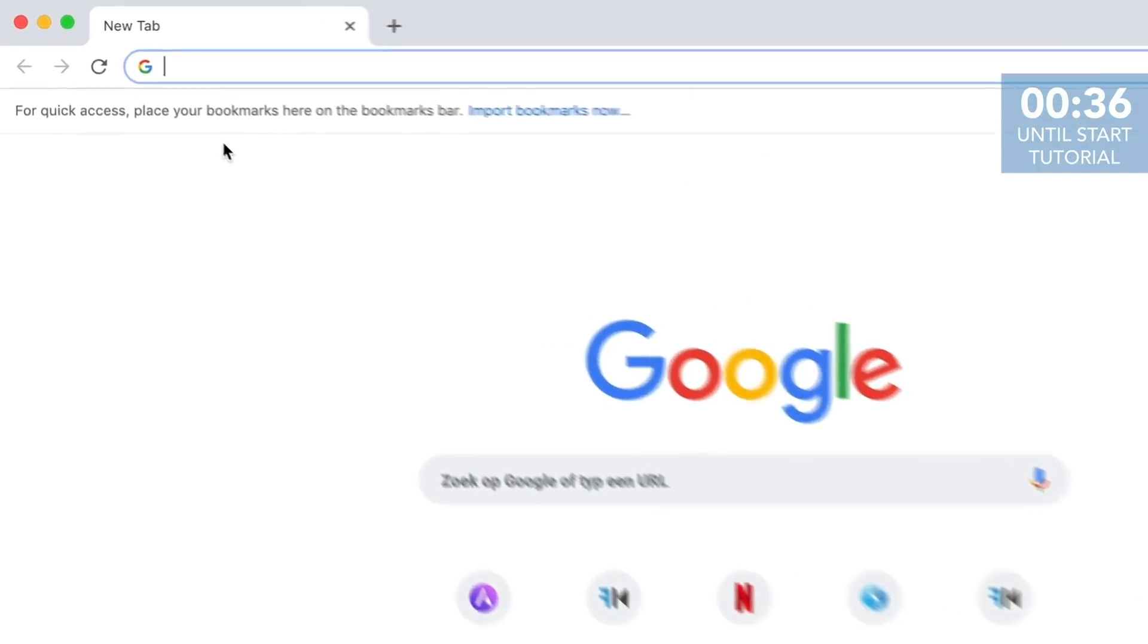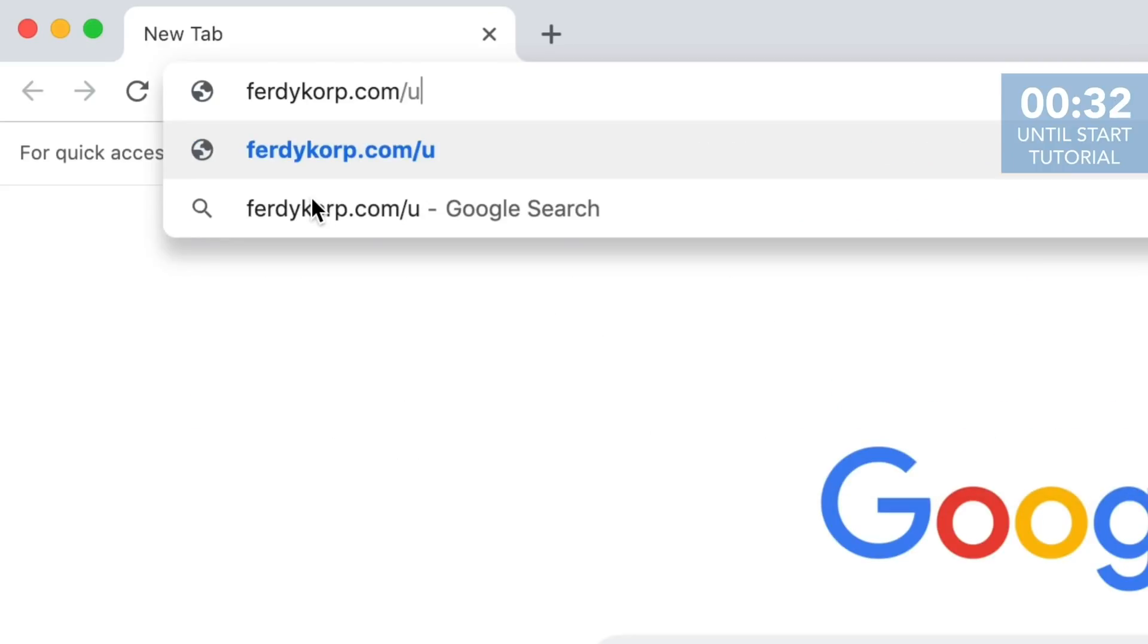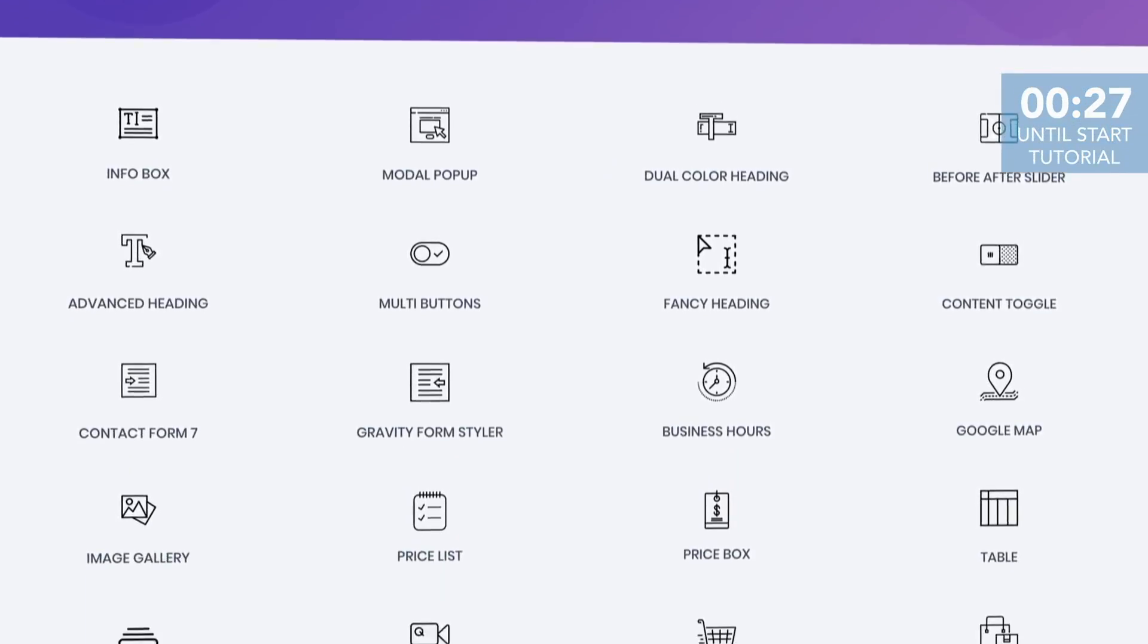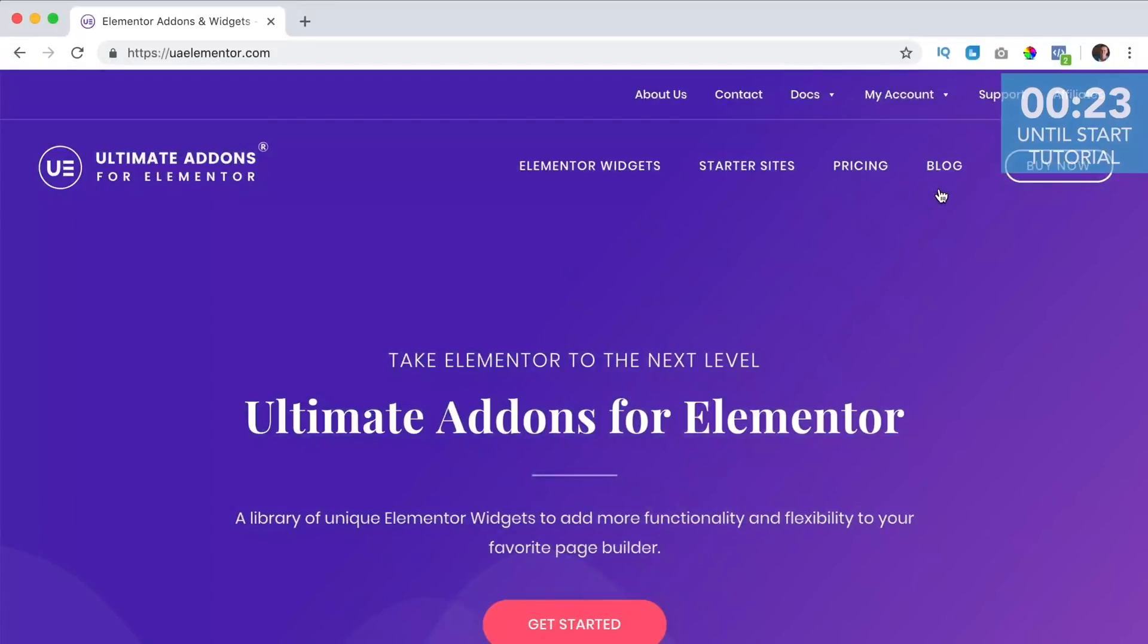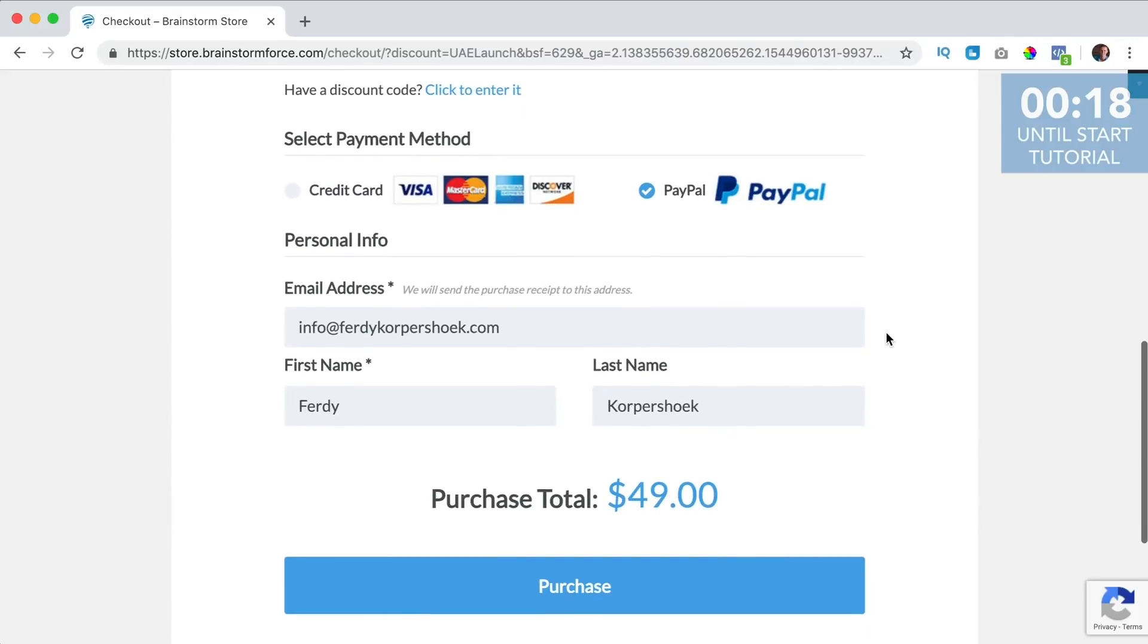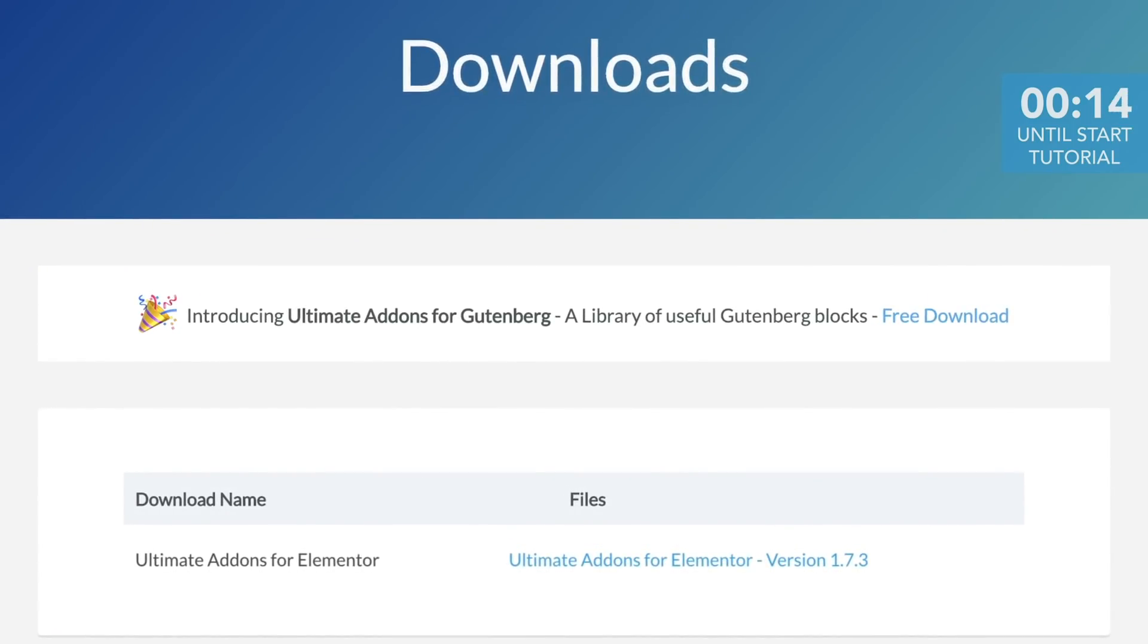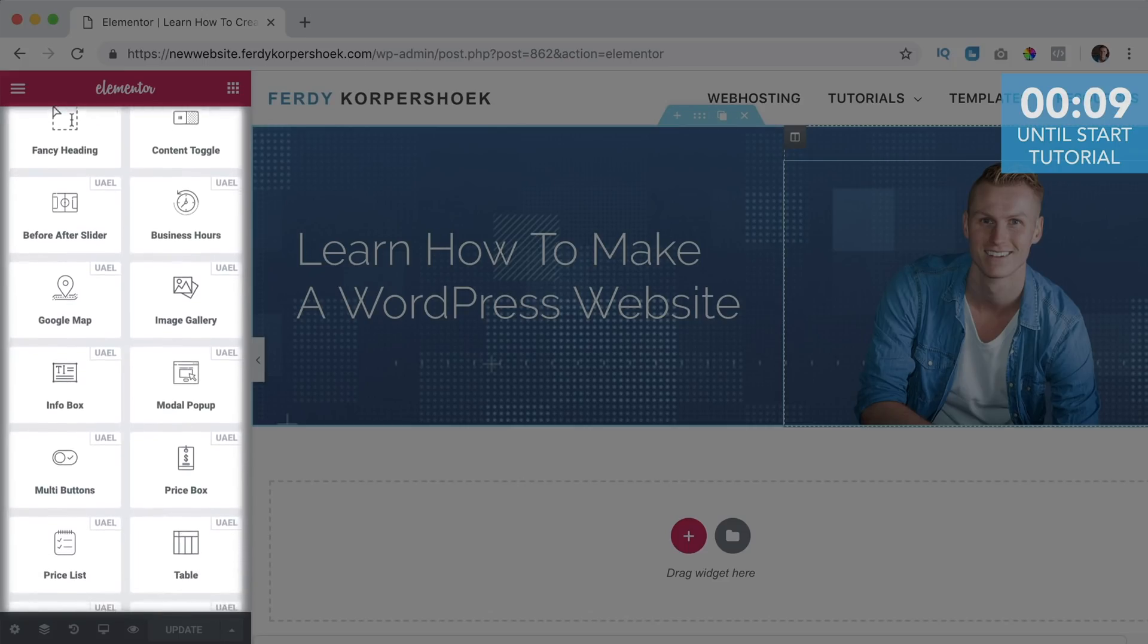You can get the Ultimate Addons through www.furdycorp.com forward slash UAE. This is an affiliate link so when you buy the Addons through this link you don't pay more but I get a commission so thank you for that. Then you can click on buy now, scroll down and then you can choose a package. You can pay with credit card or PayPal, then you can download Ultimate Addons, upload it to your website, activate it and then you can use it within Elementor.